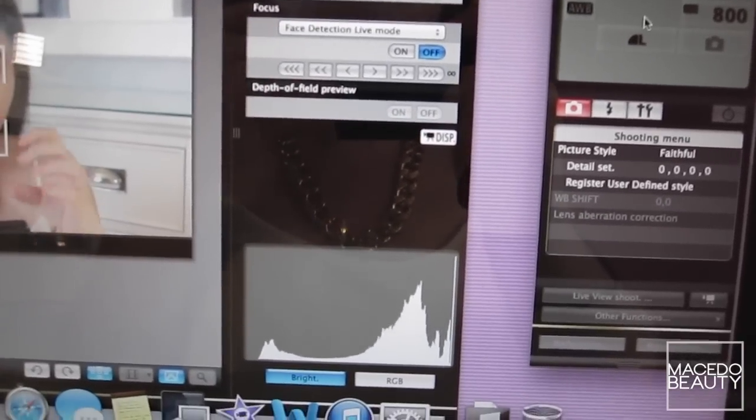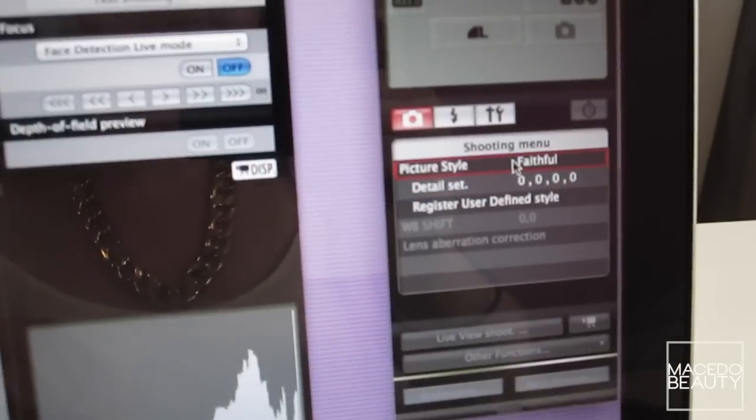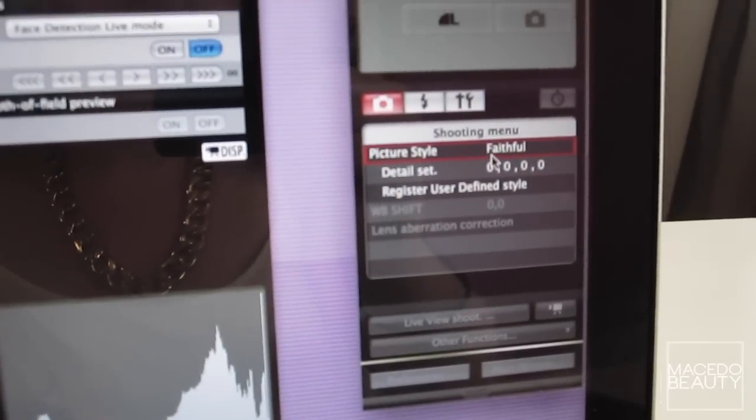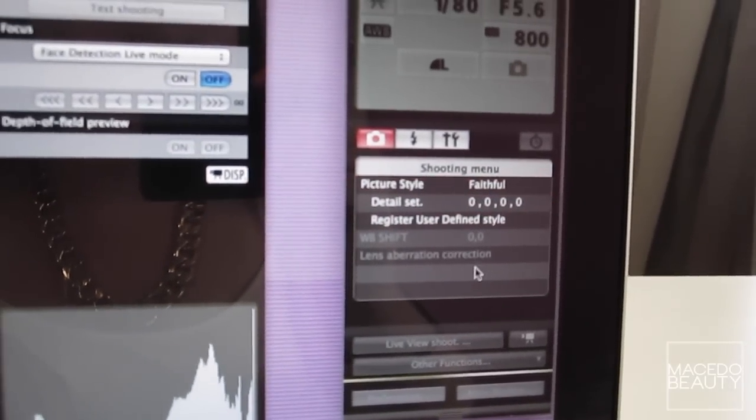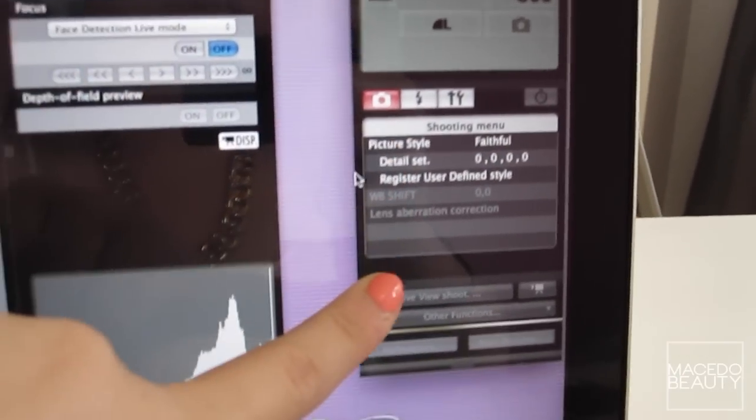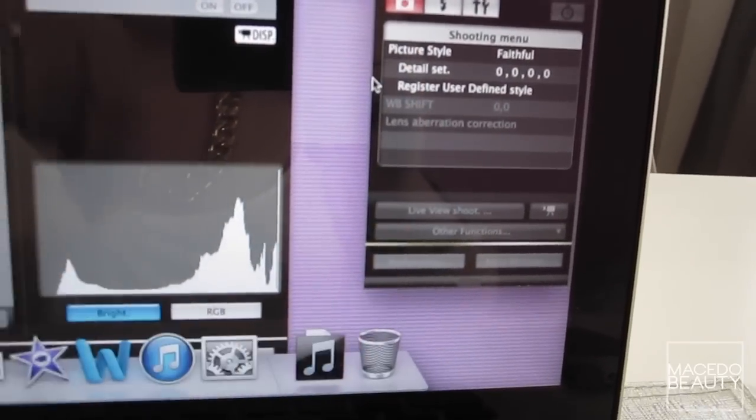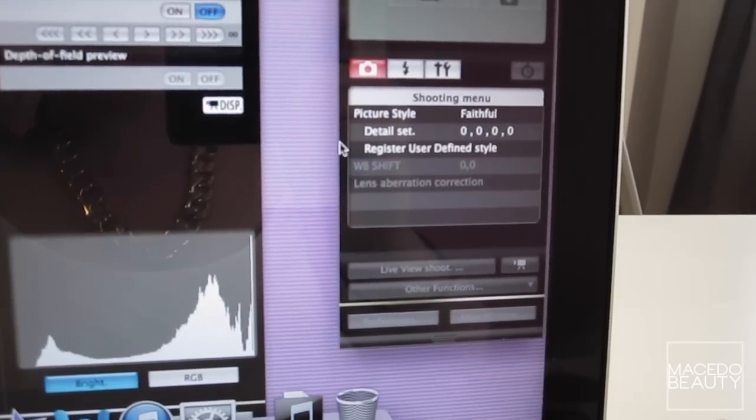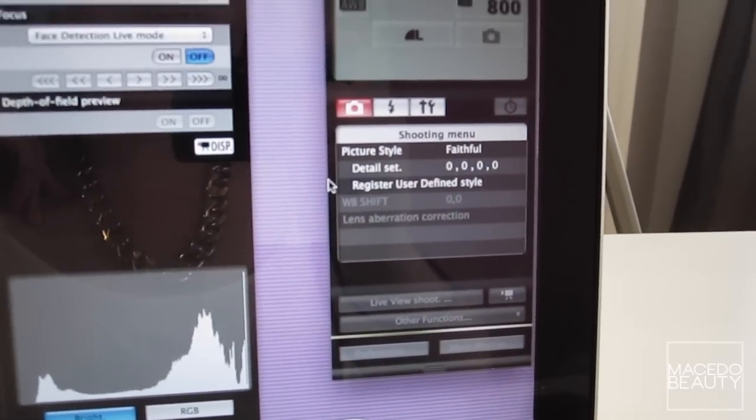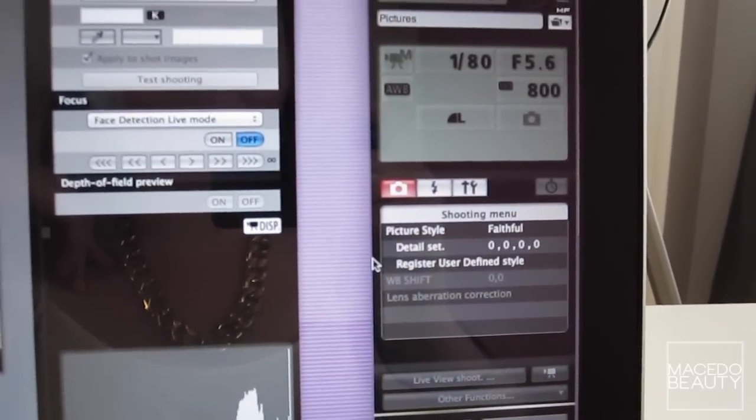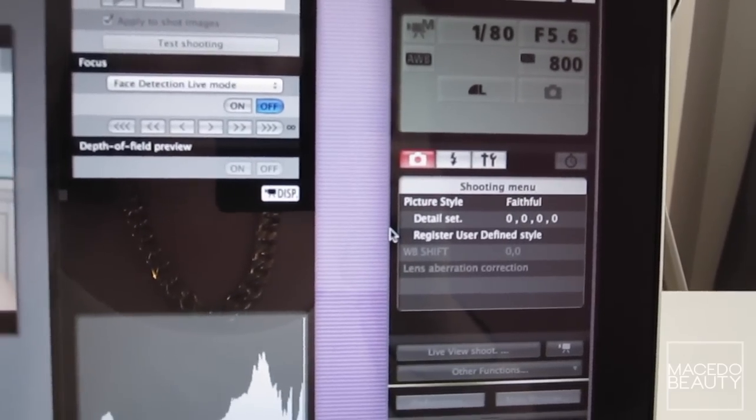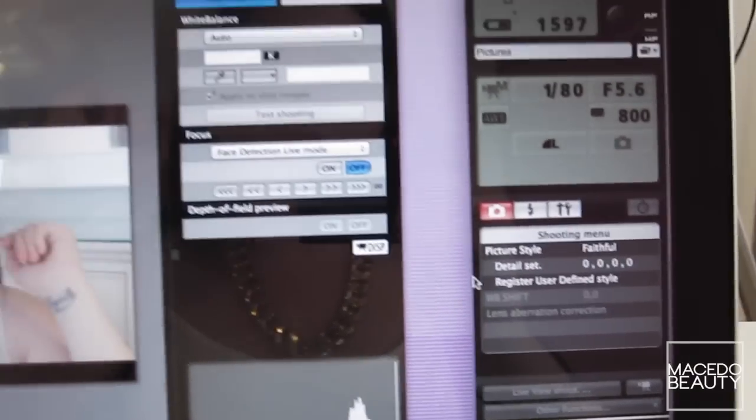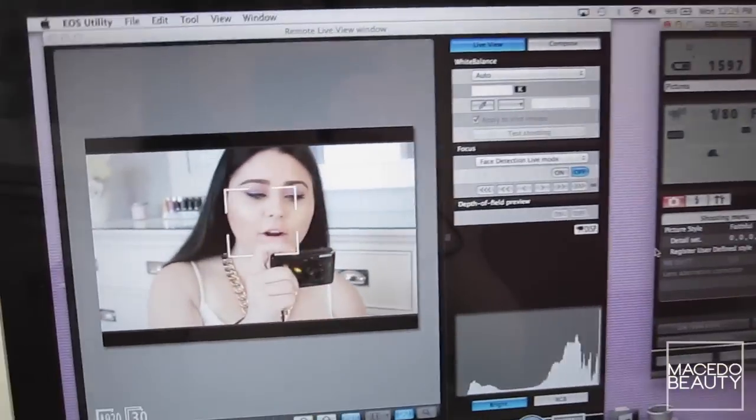For the picture style I have it on faithful. I'm not really sure if any of these other settings matter to you guys but that's pretty much how my settings look. If you guys have any other questions down below on my settings then just let me know and I'll be sure to answer that, because I'm not really sure what other settings you guys care about.